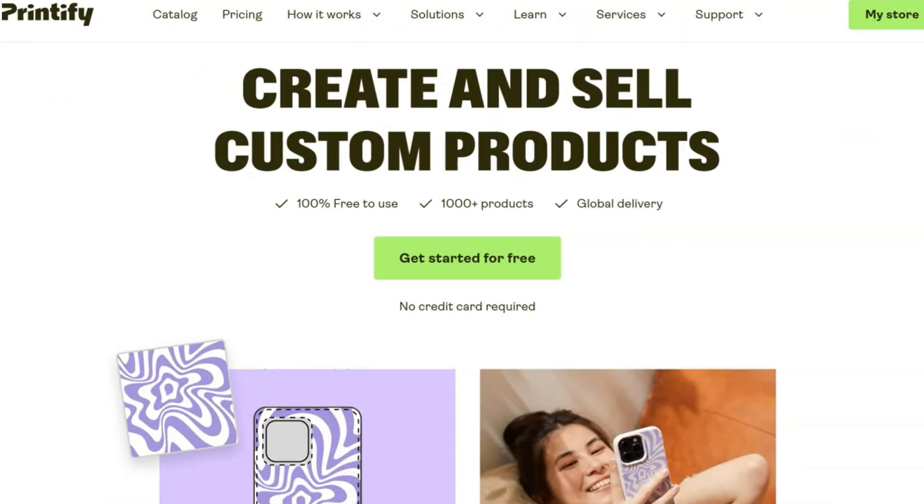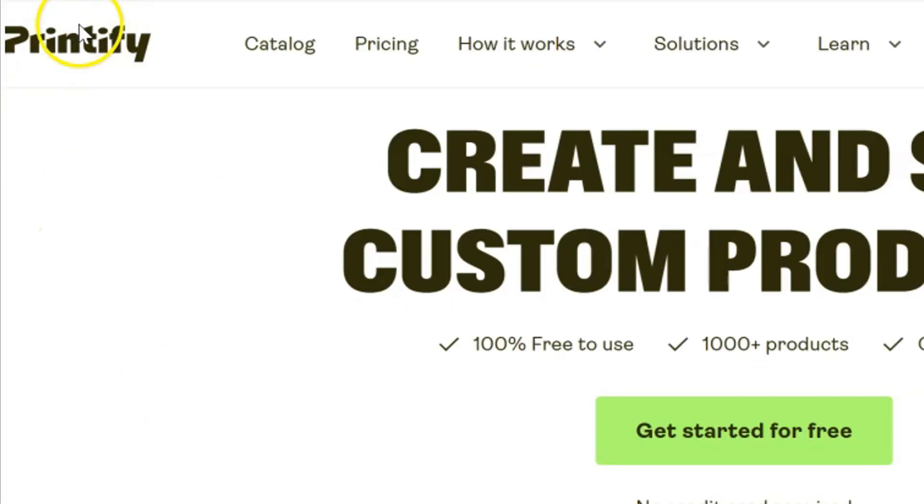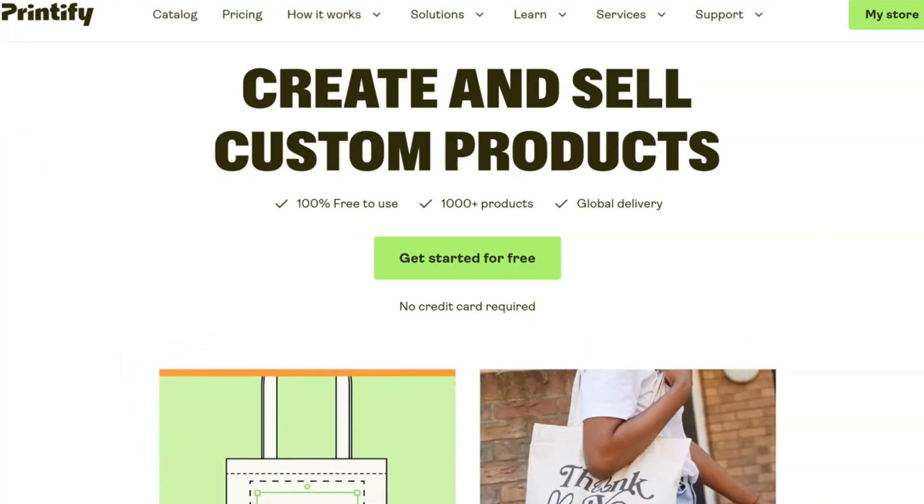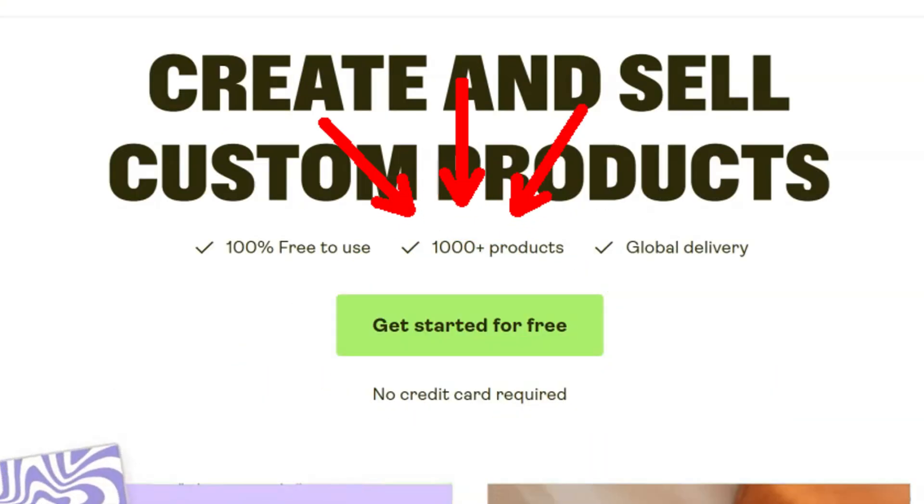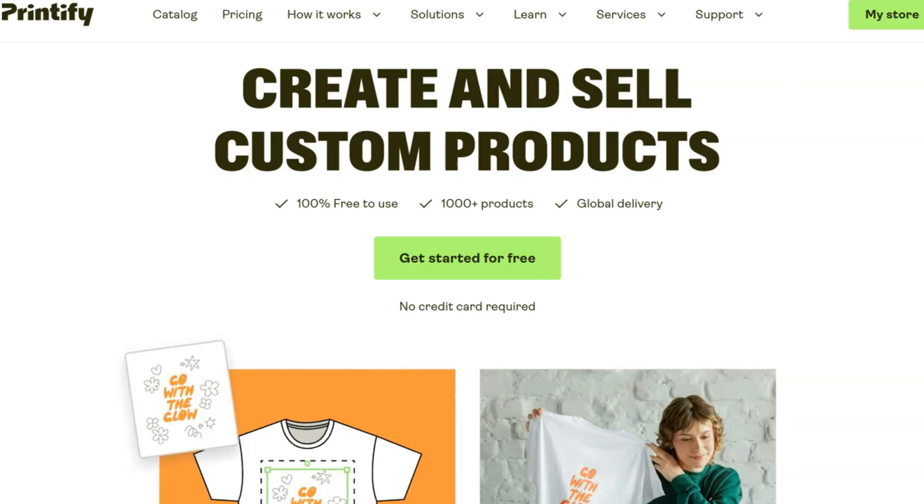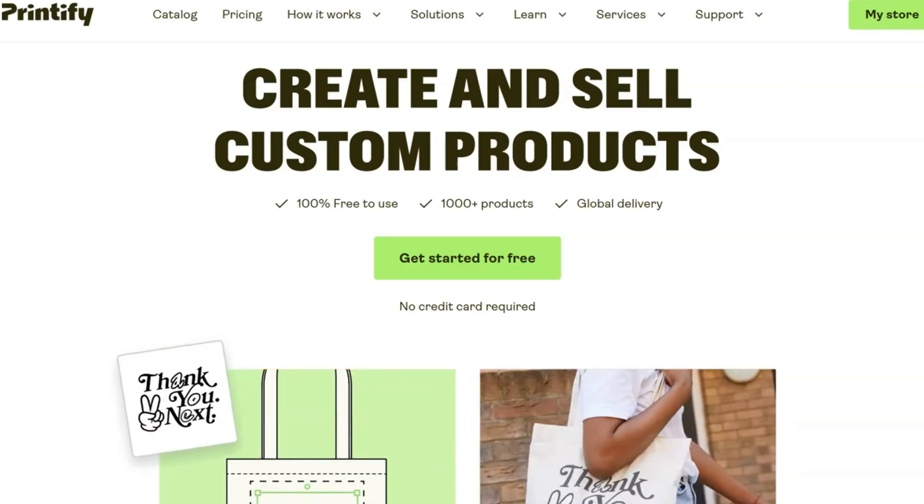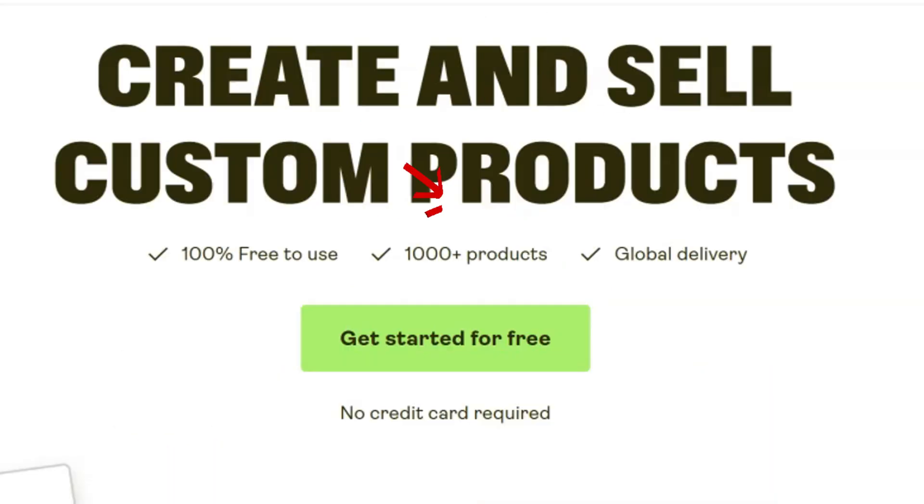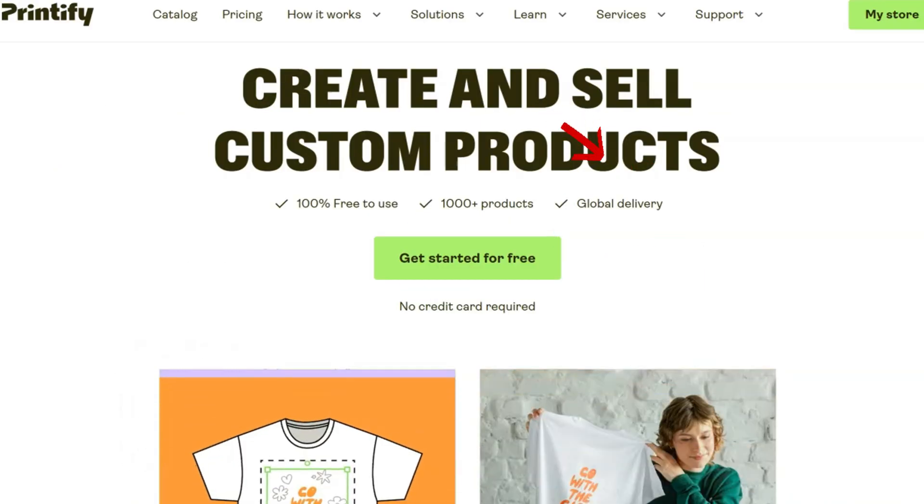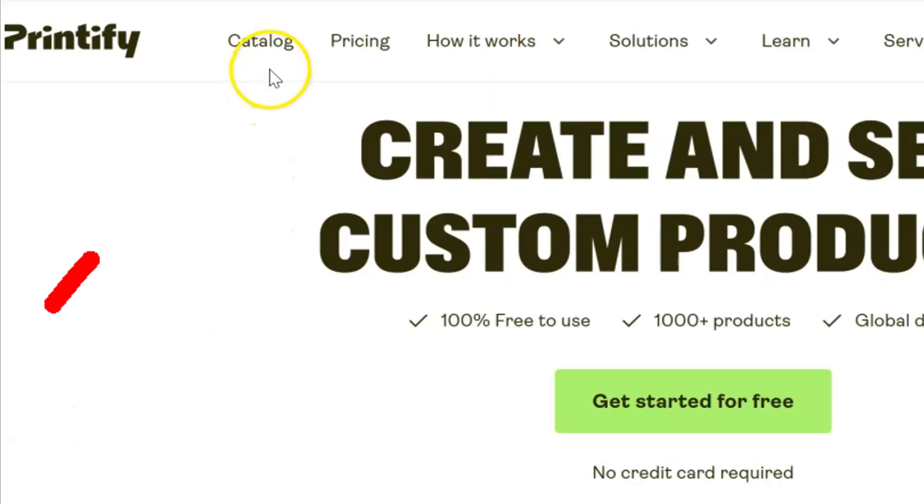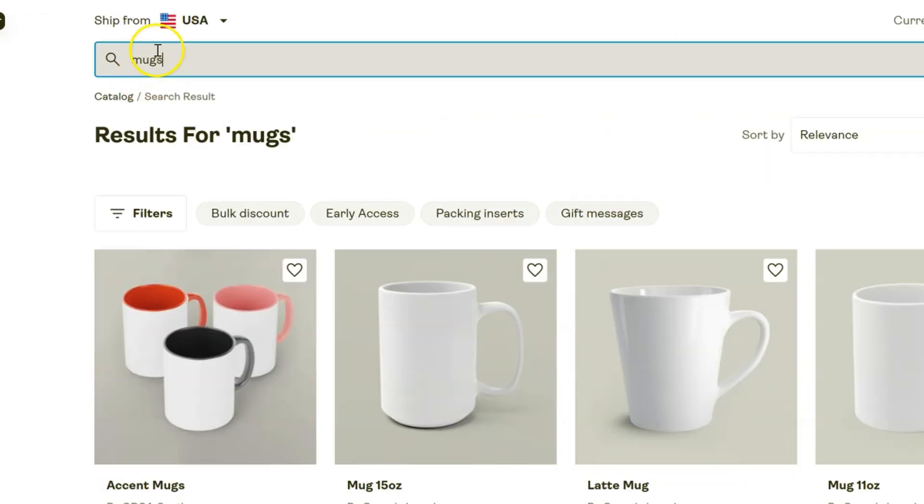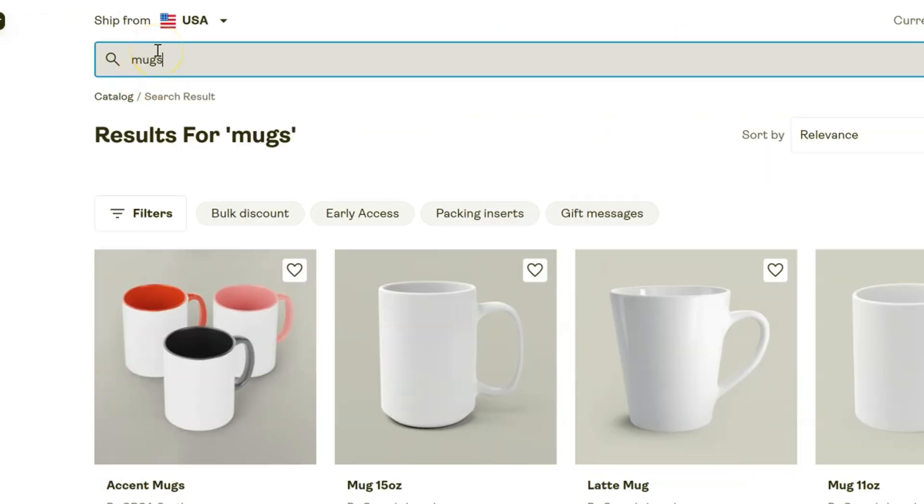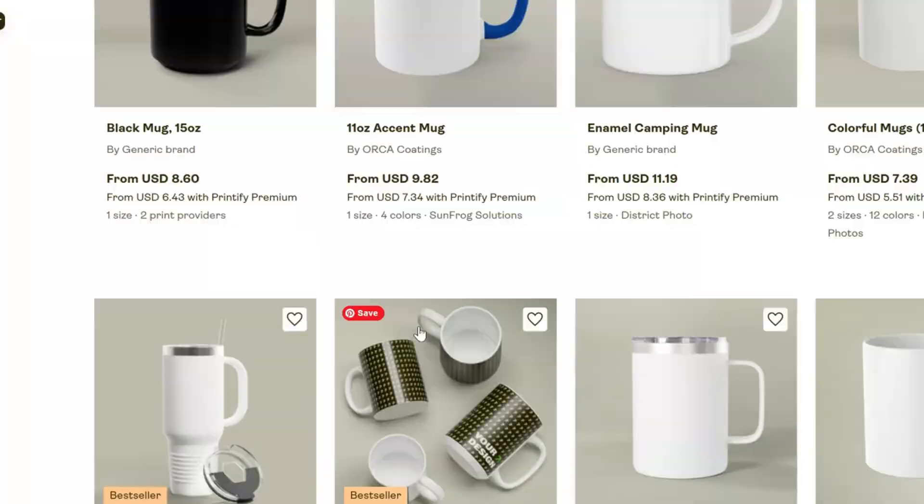To fulfill these mugs, we're going to be using Printify. If you don't have an account yet, I'm going to link the free signup link directly below this video in the description. It will bring you right over here where you can access over 1,000 products with global delivery, and again you can get started 100% free. To do mugs, we're going to click on the catalog at the top and type in mugs, then scroll down to find the bestsellers.